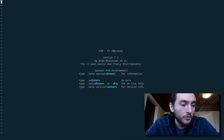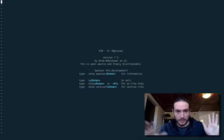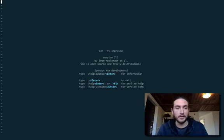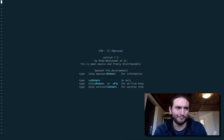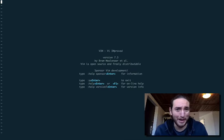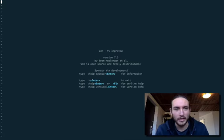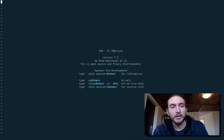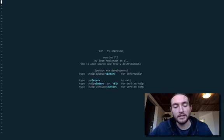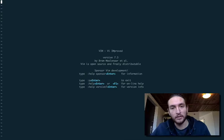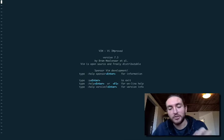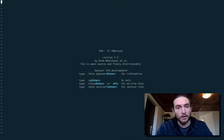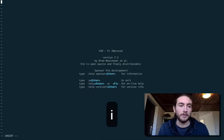In order to be able to have Vim operate like typical text editors, like Sublime Text or Nano. Who uses Nano, really? Nobody. Whatever. So in order for us to get it to operate like a regular text editor, we have to enter insert mode. And in order to do that, we type in I. I for insert.